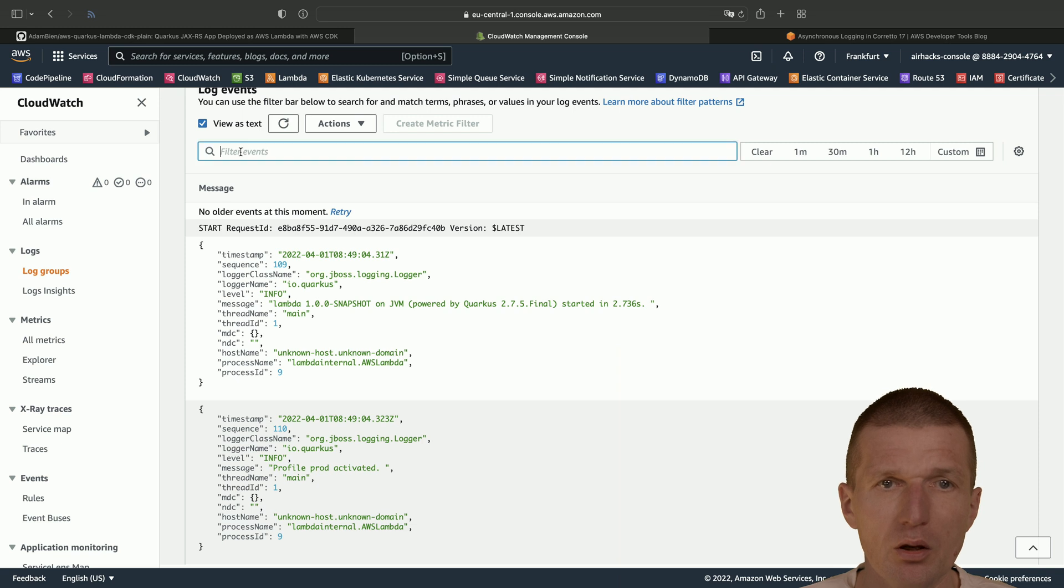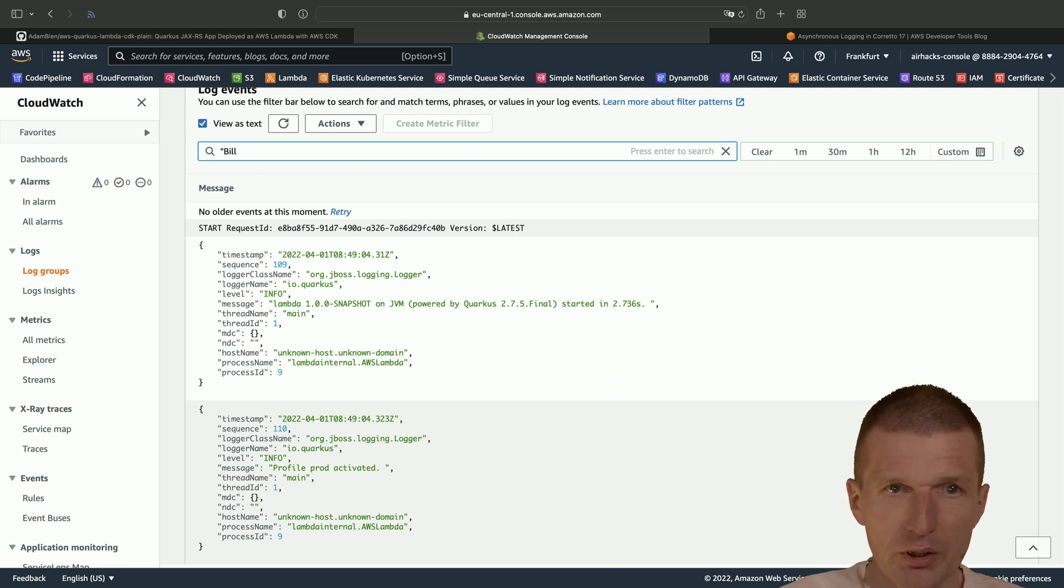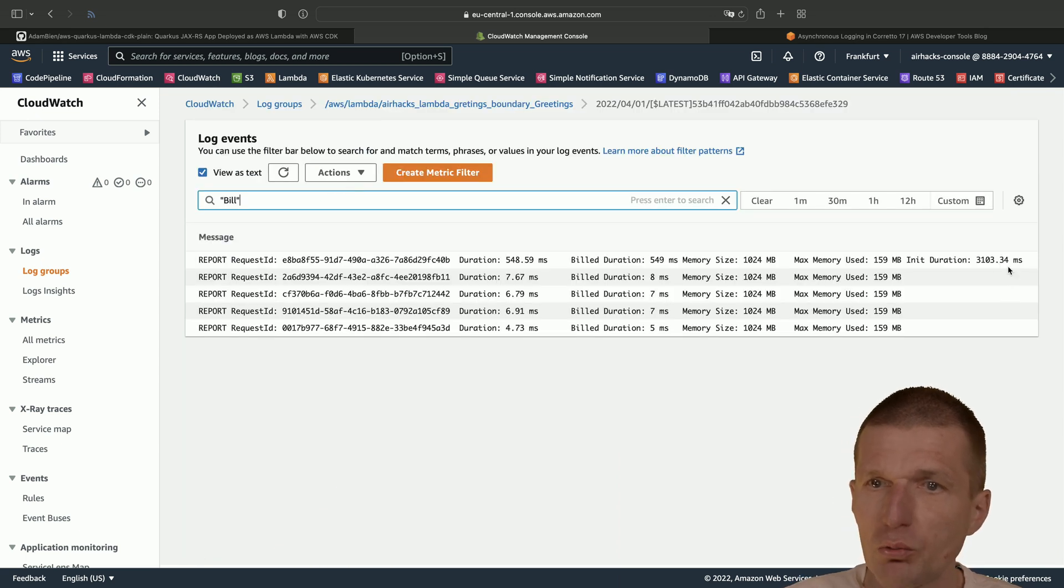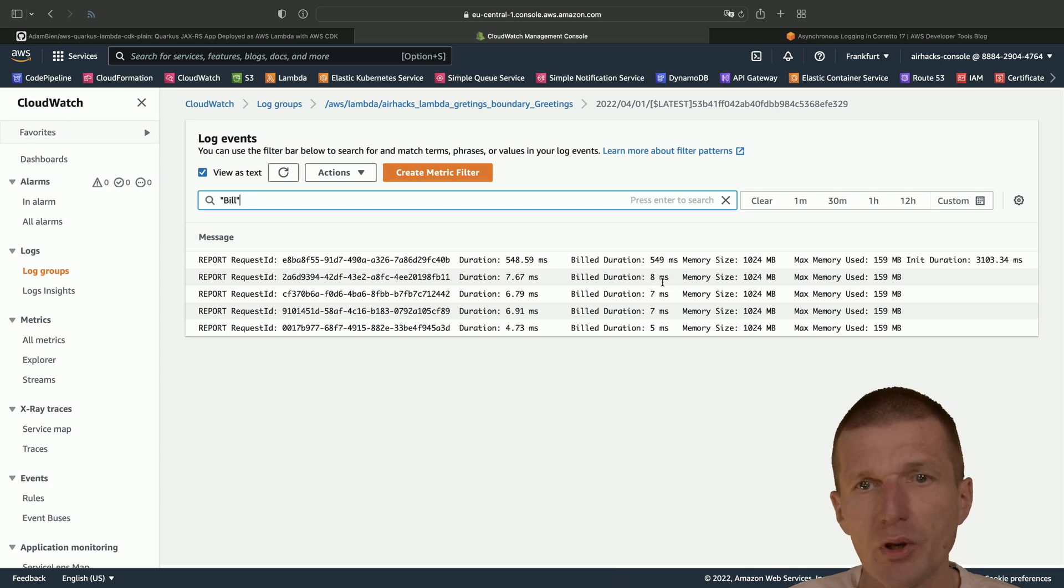And so the interesting part is, of course, if we search for bill, we see that the cold start took three seconds. And then the invocations took roughly between eight and five seconds.